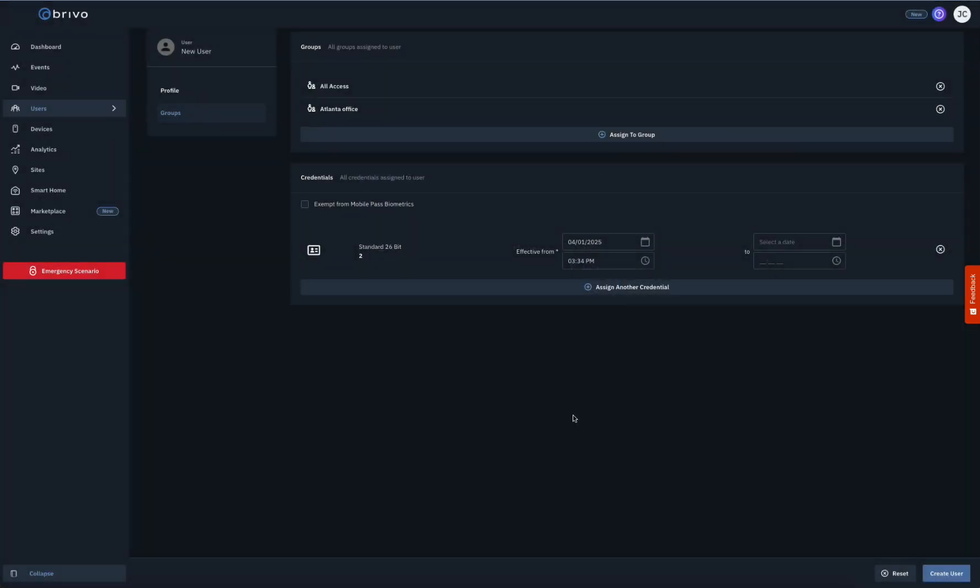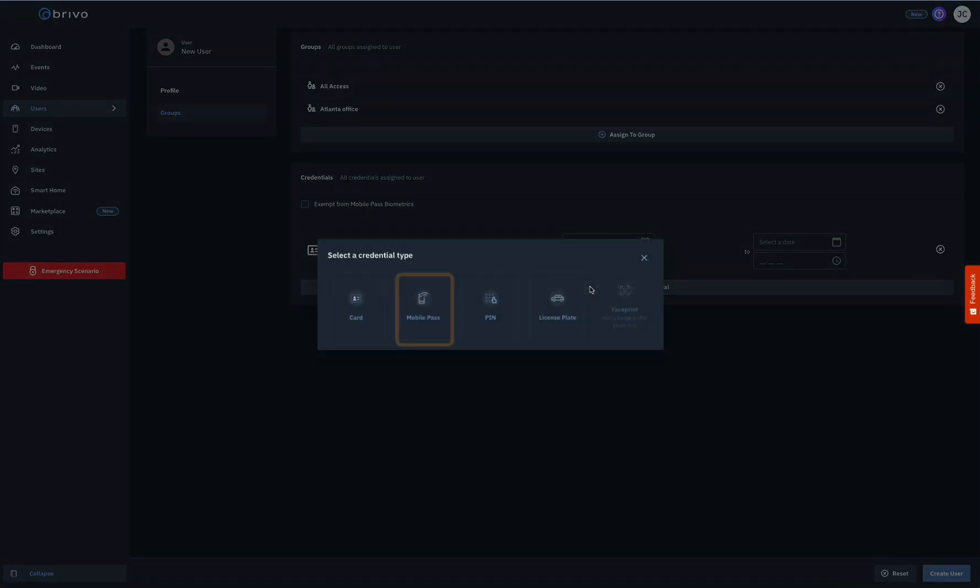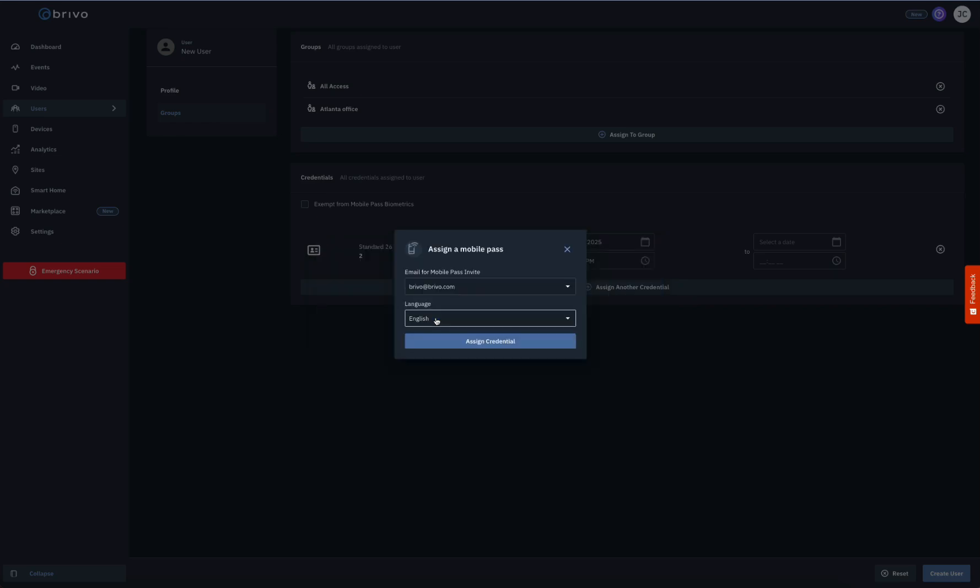To assign a Brevo Mobile Pass, click on the Mobile Pass icon and the Assign a Mobile Pass pop-up window appears. If there is only one email address assigned for this user, click Assign a Credential and the Mobile Pass invite will be emailed.